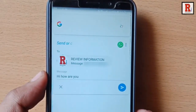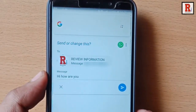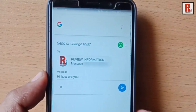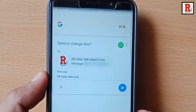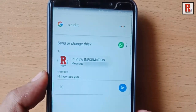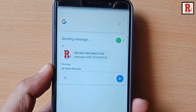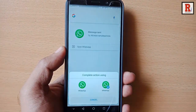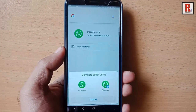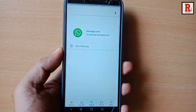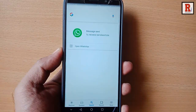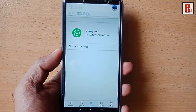Google will read back: 'Hi, how are you?' and ask: 'Do you want to send it or change it?' Now reply 'send it'. Google will confirm: 'Sending message' — and the message has been sent successfully.